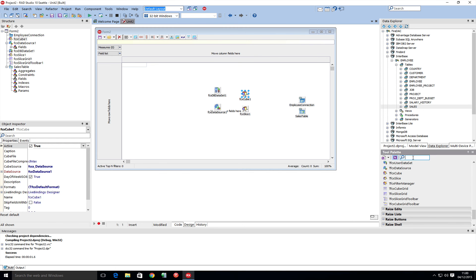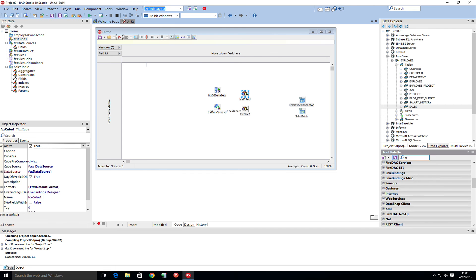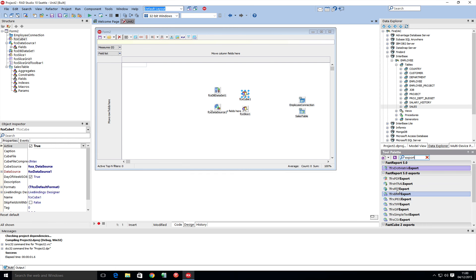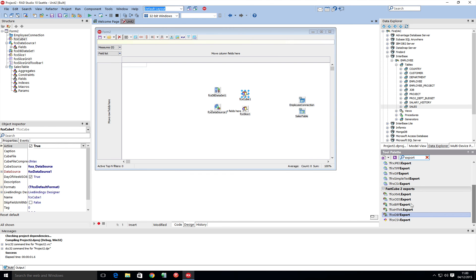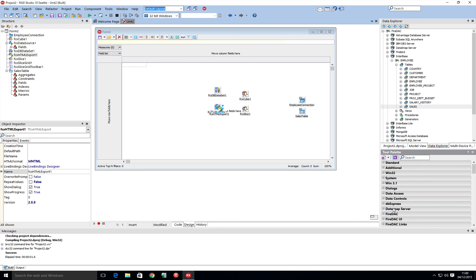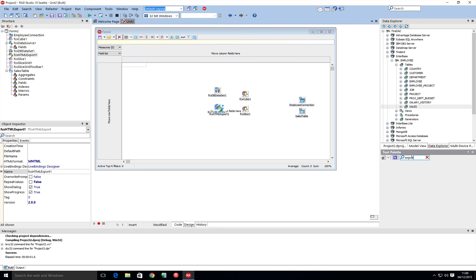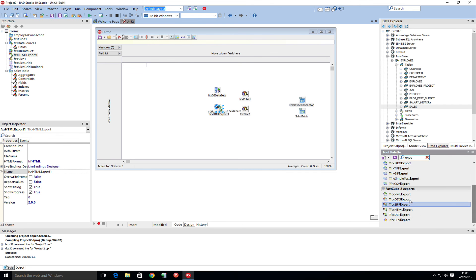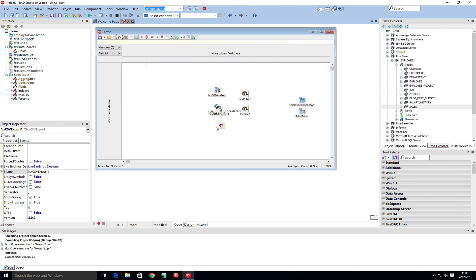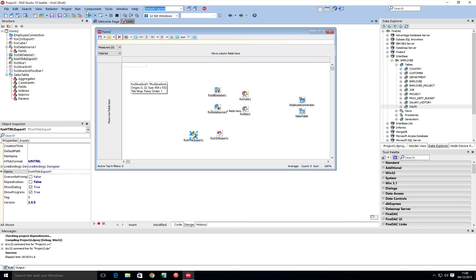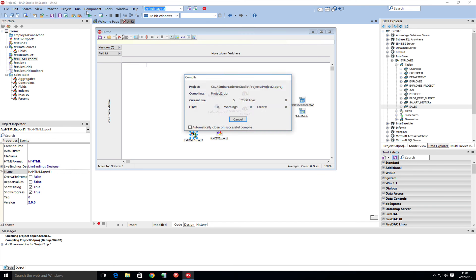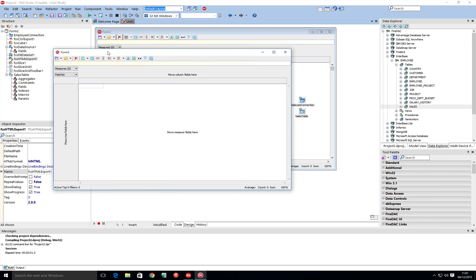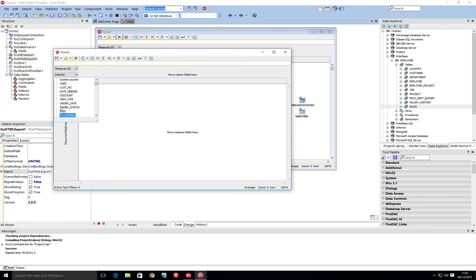Now let's add in some exports. FastCube has some exports. We can use HTML, and let's add CSV, which means you can open up the data in Excel, for example. All I need to do is drop them onto the application. What's quite cool is we now have the exports available to us.